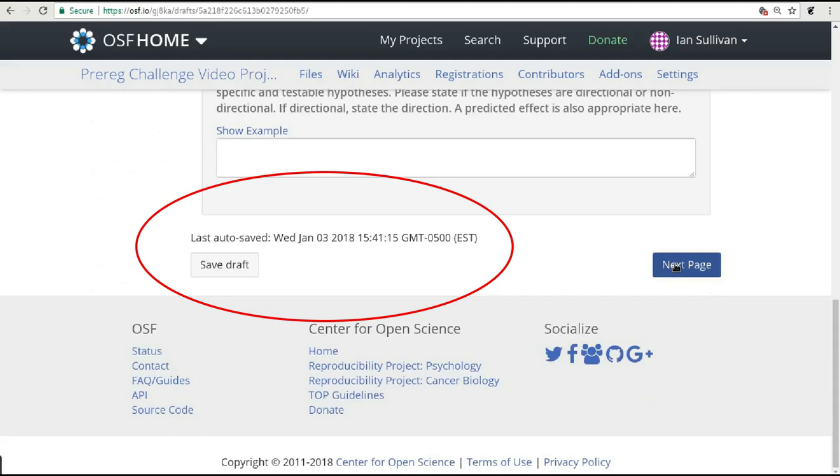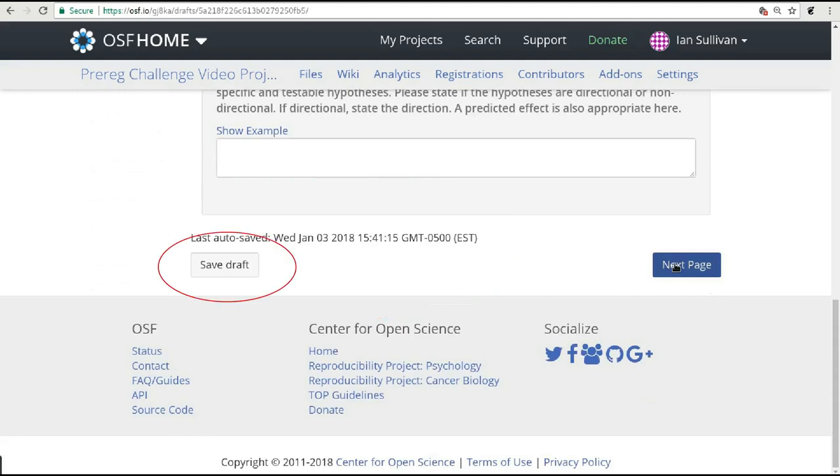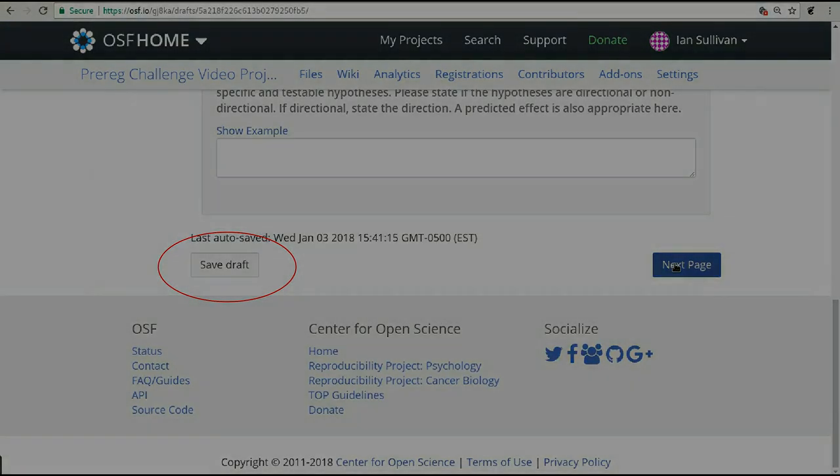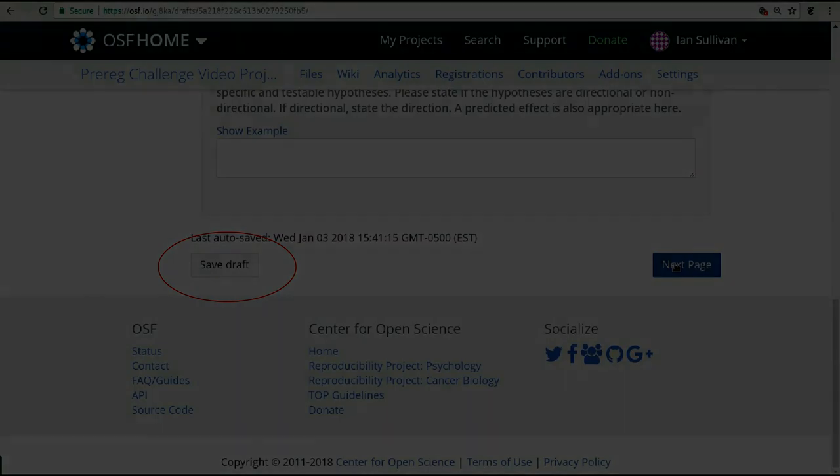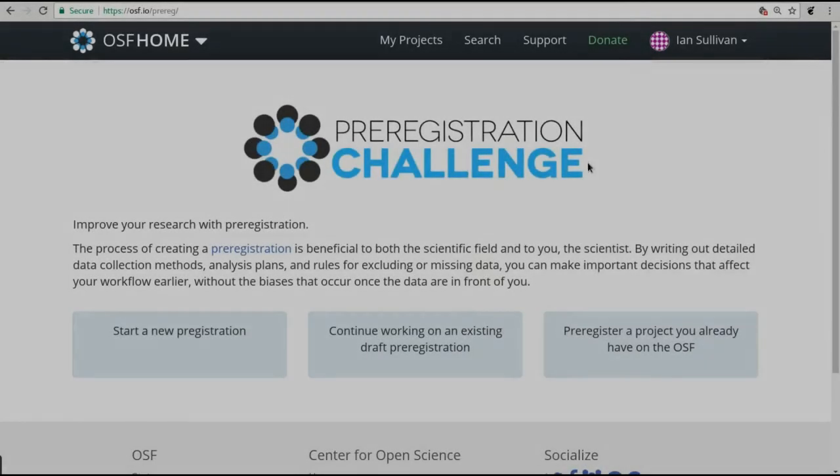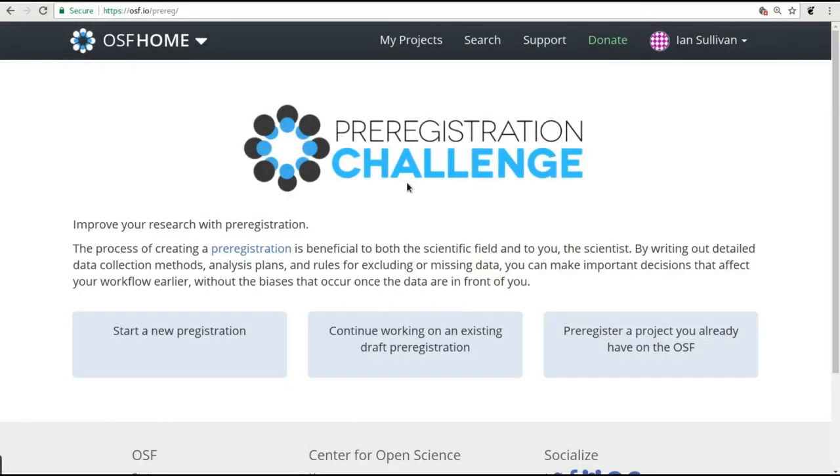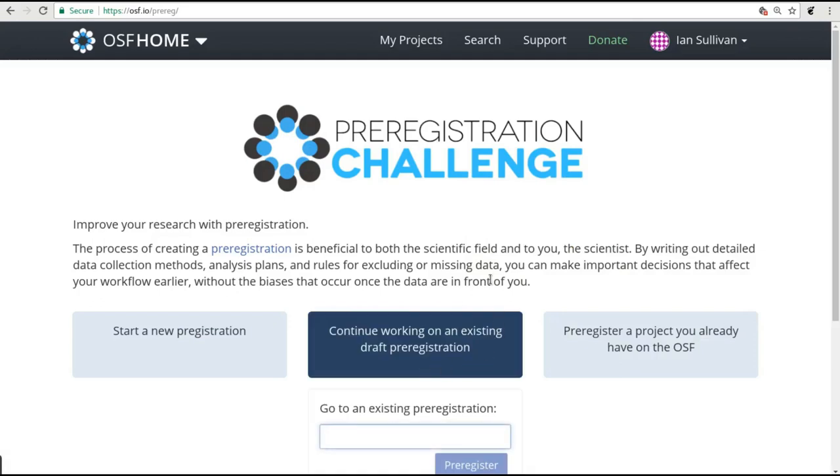If you need to stop for a while and come back to the form later, be sure to hit the Save Draft button at the bottom of the page to make sure everything you have written since the last autosave is appropriately filed away for you. When you want to get back to your draft and start working on it again, just go back to osf.io/prereg and click on the Continue Working on an Existing Draft Pre-Registration button.